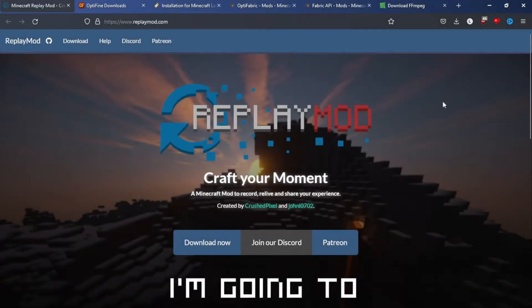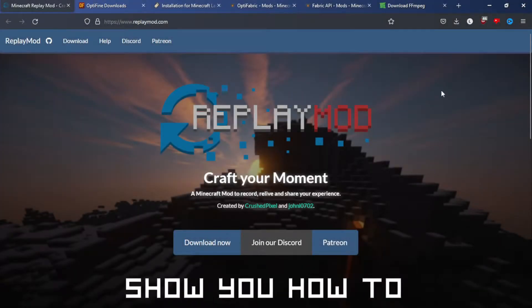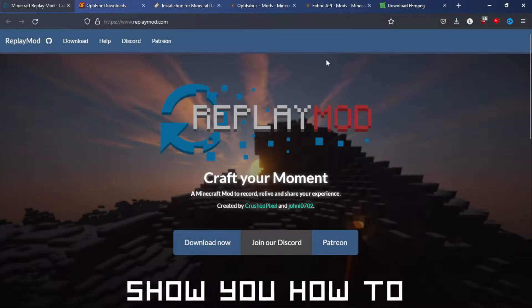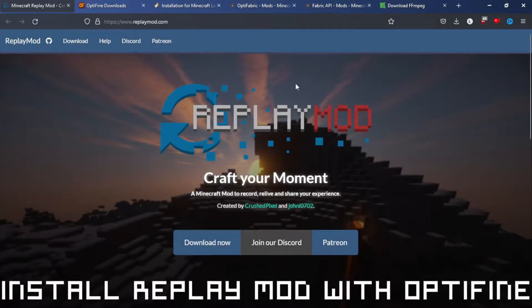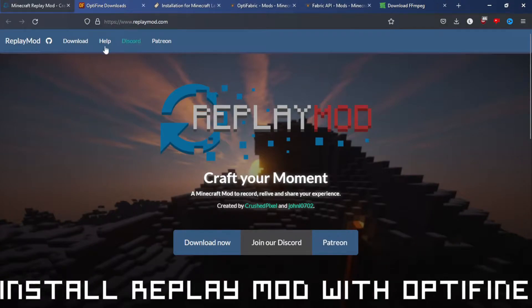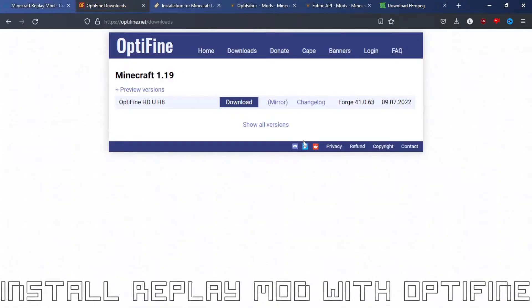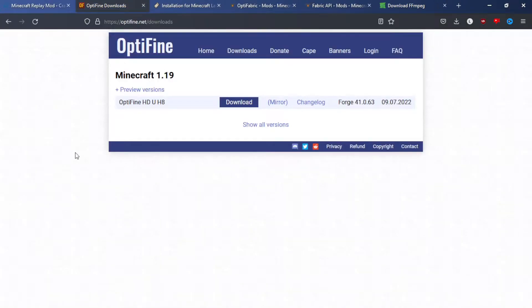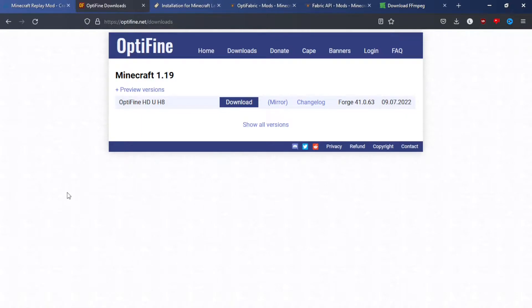Hello everyone, I'm going to show you how to install Replay Mod with Optifine. So currently the Minecraft Optifine 1.19 has just come out a few days ago, so let's get into this.